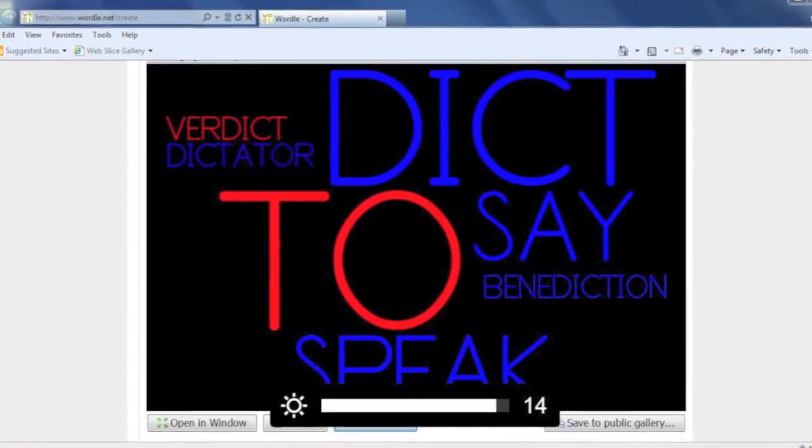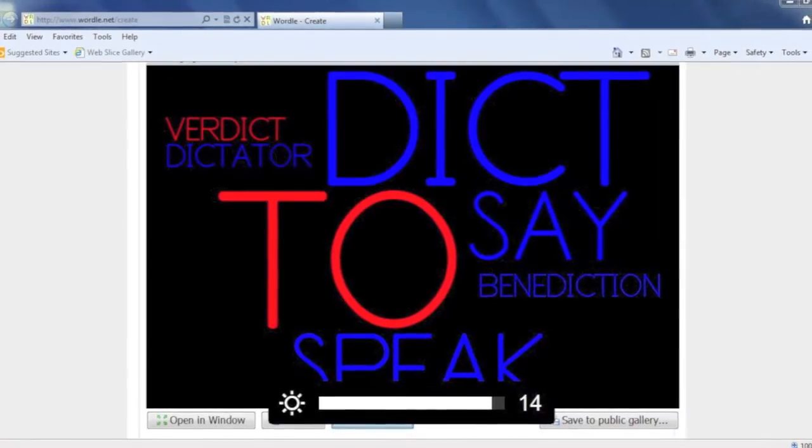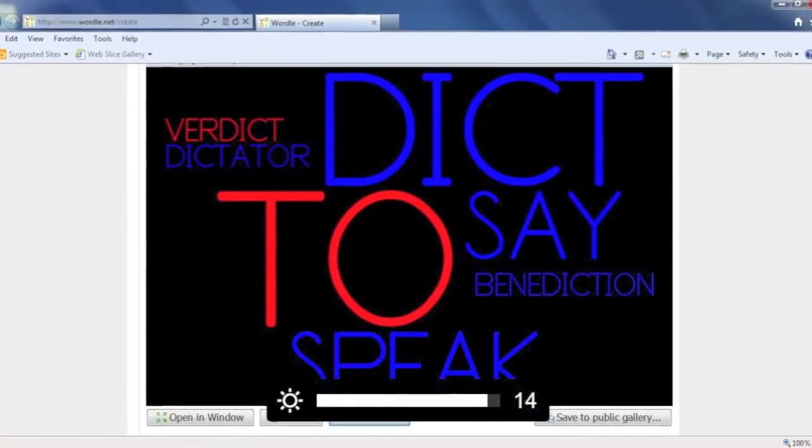Dict means to say, such as verdict, dictator, or benediction.